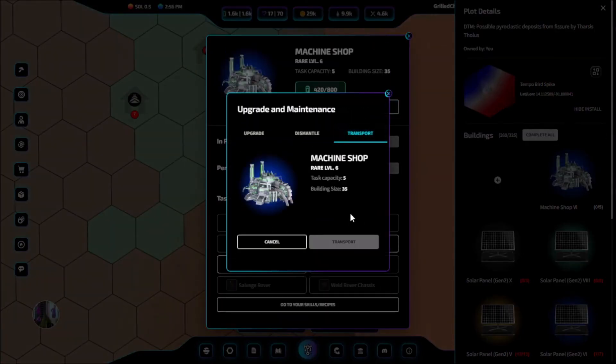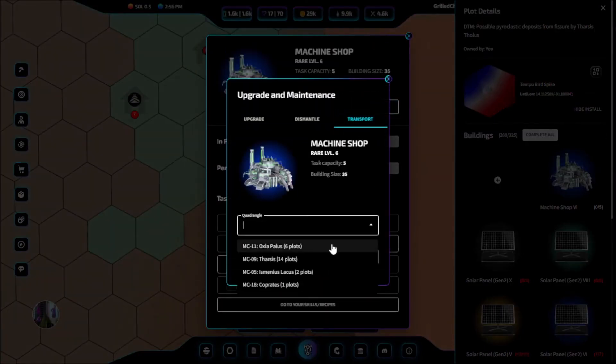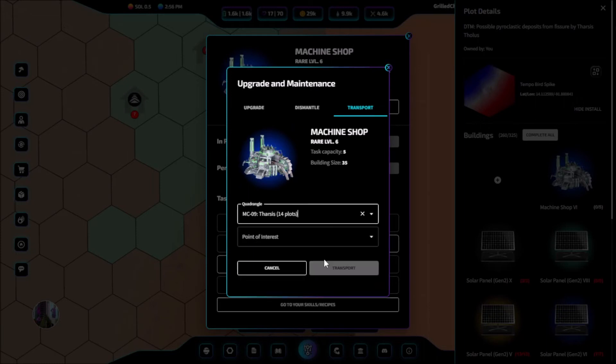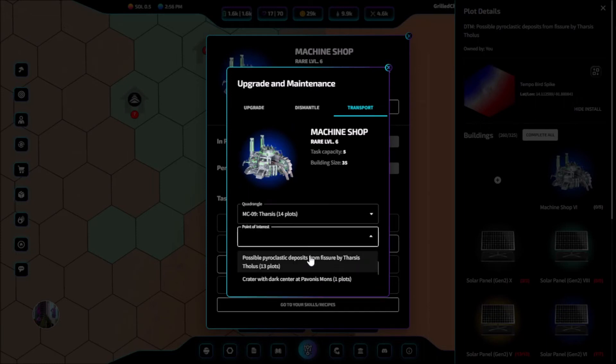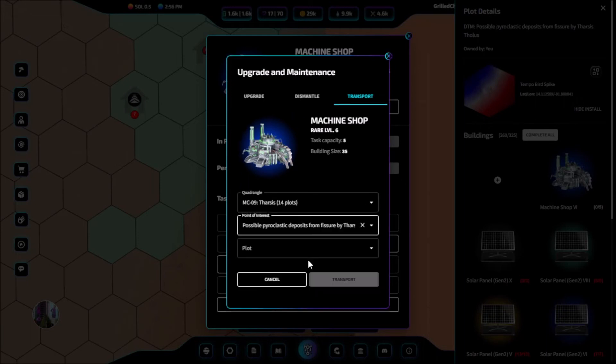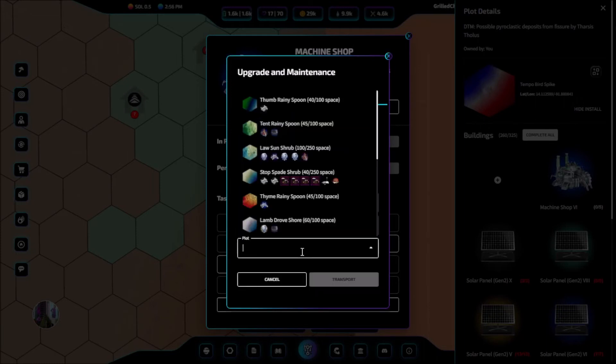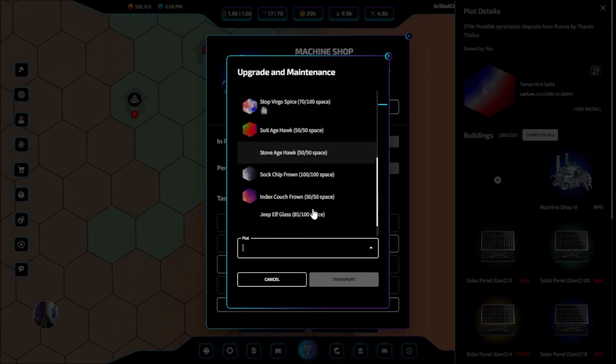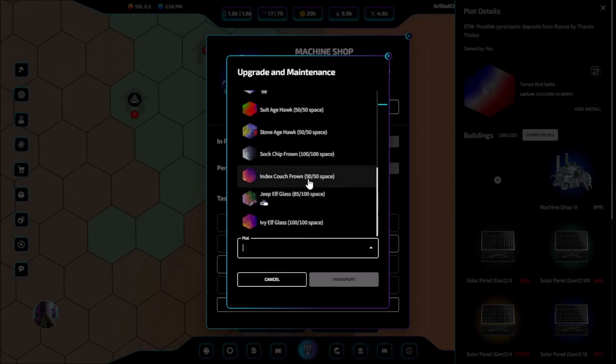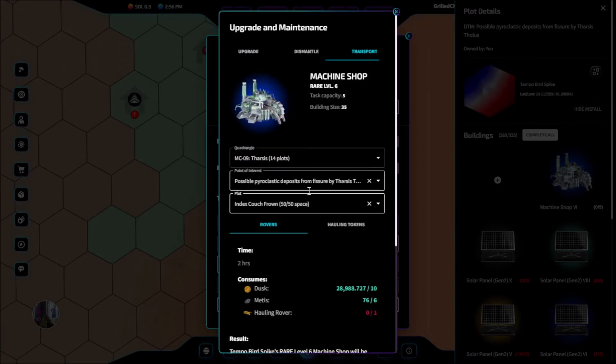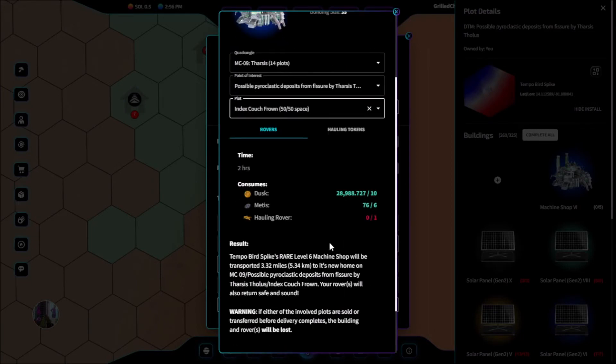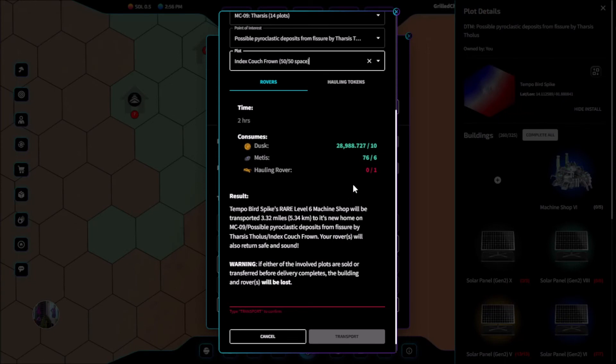Then clicking on transport, we see here that we select the quadrangle that we want to move to, the point of interest, and finally the plot that we want to go to. This will show you all plots that have enough space for our building.